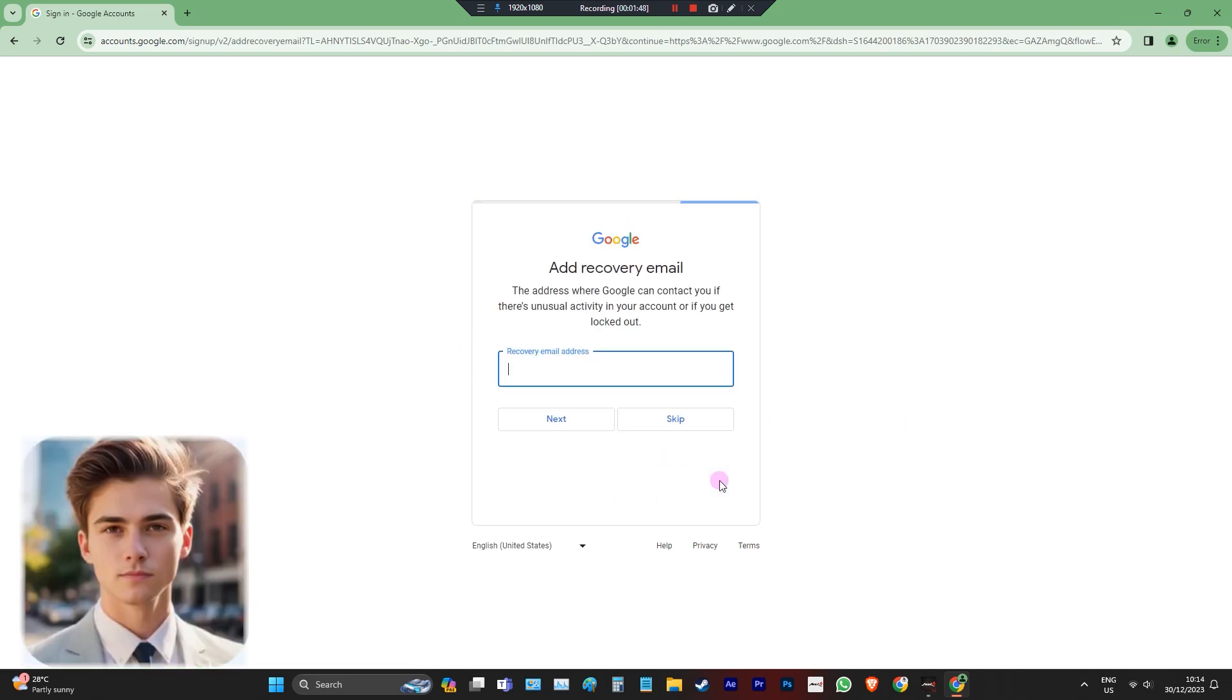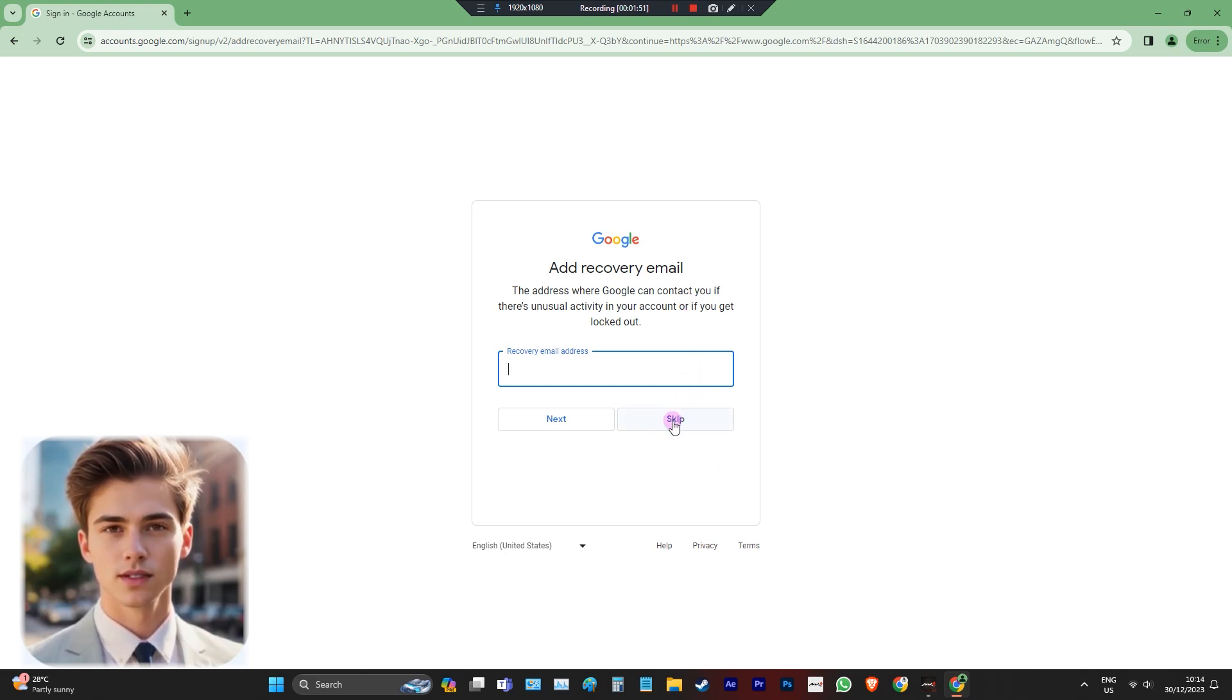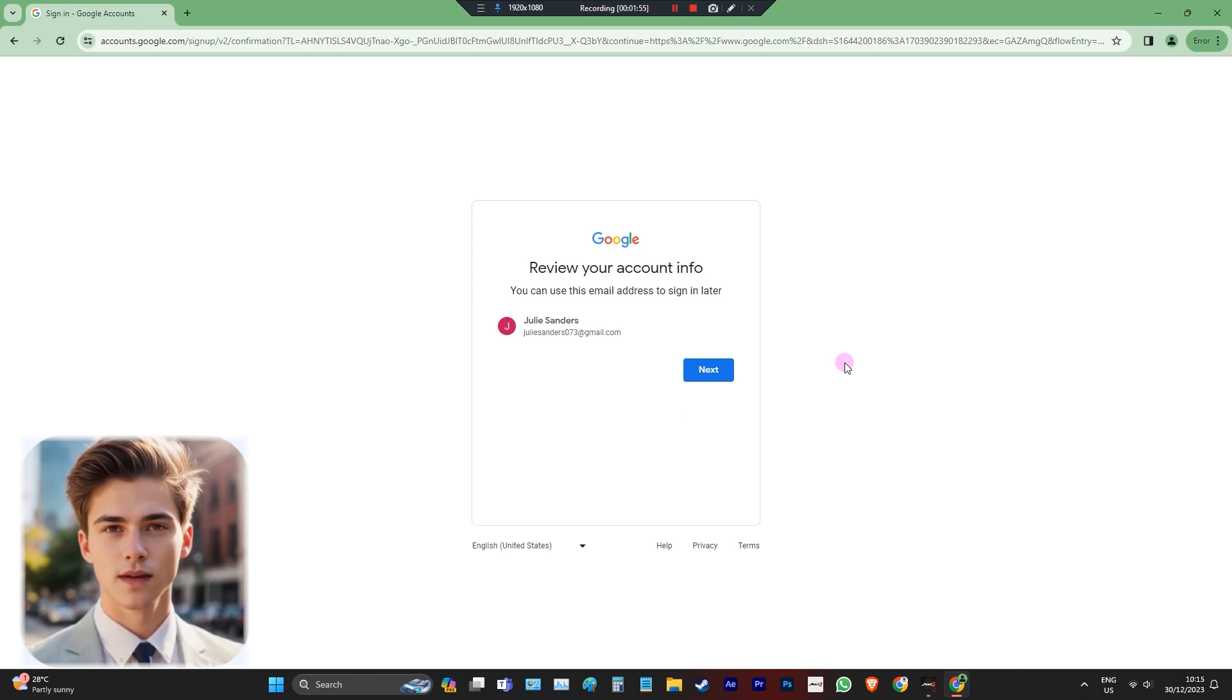Voila! You've successfully created your account without a phone number. You can now skip the rest of the steps in creating a Gmail account.